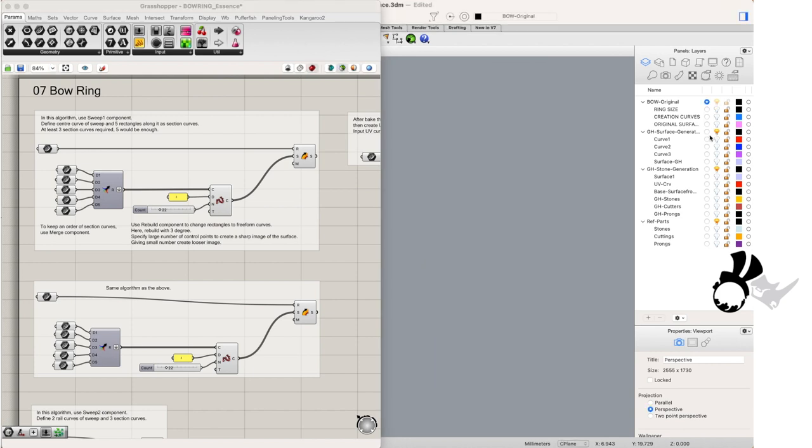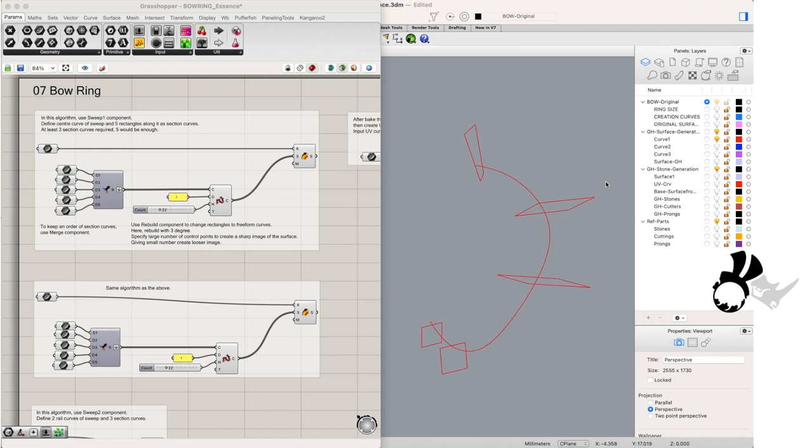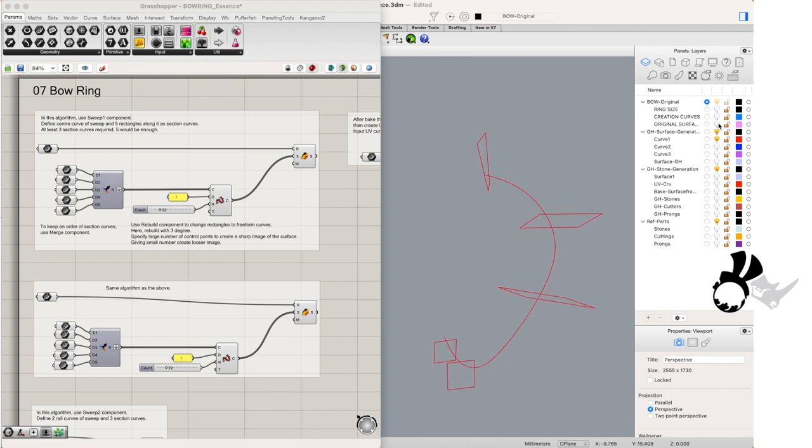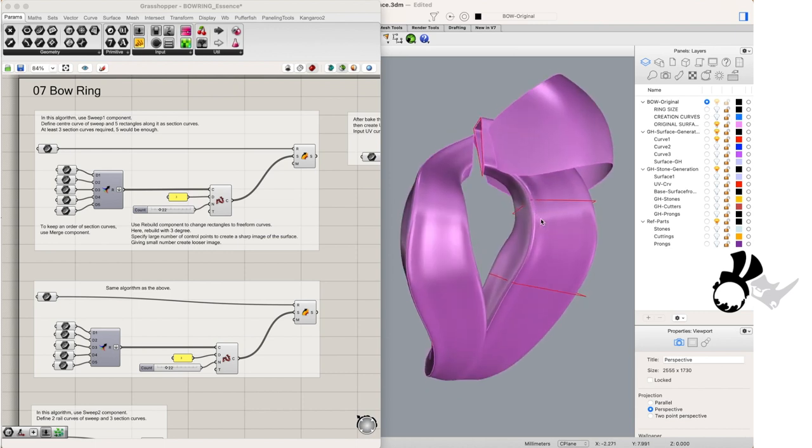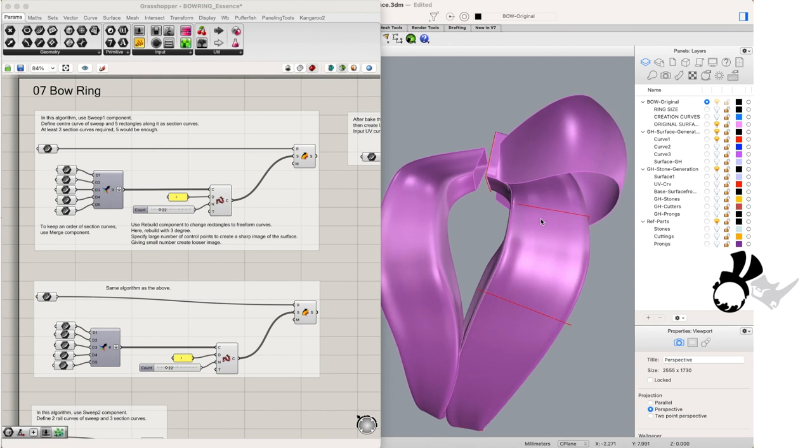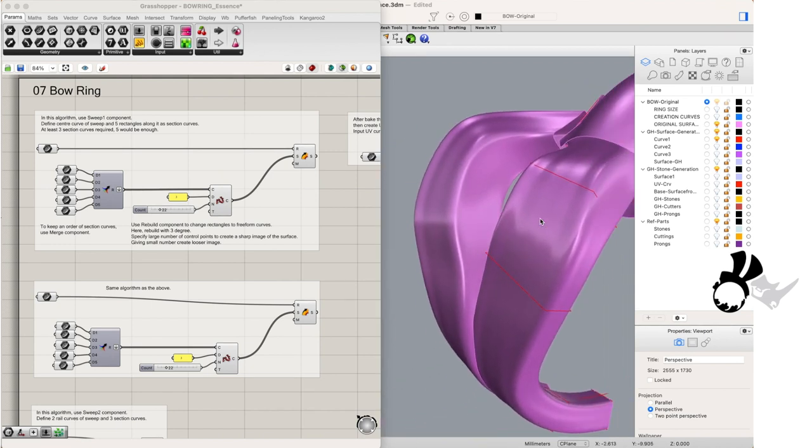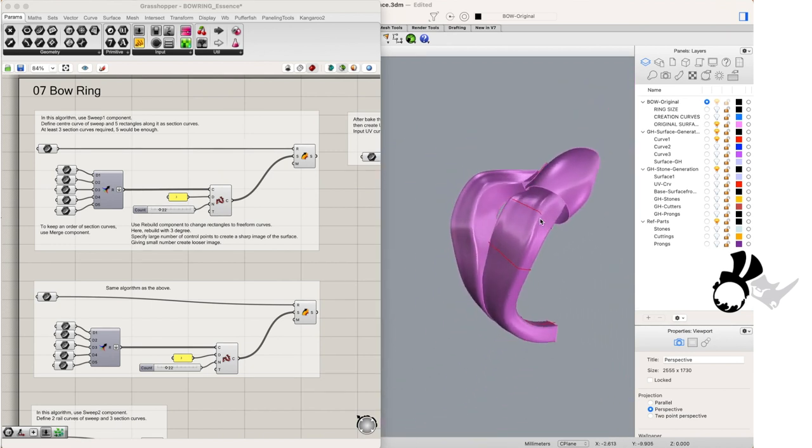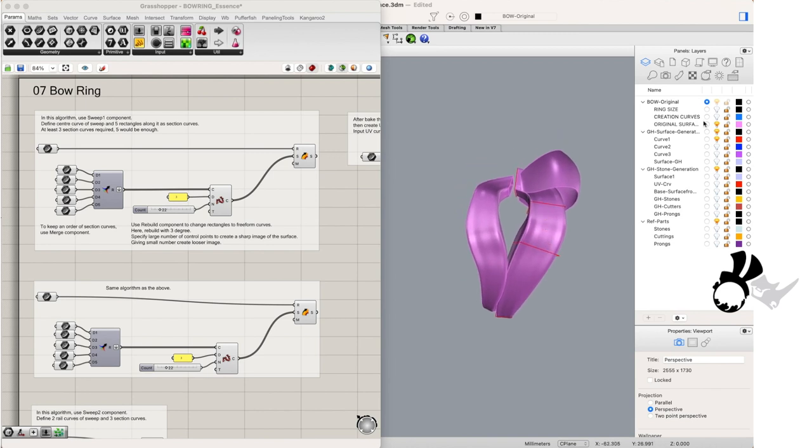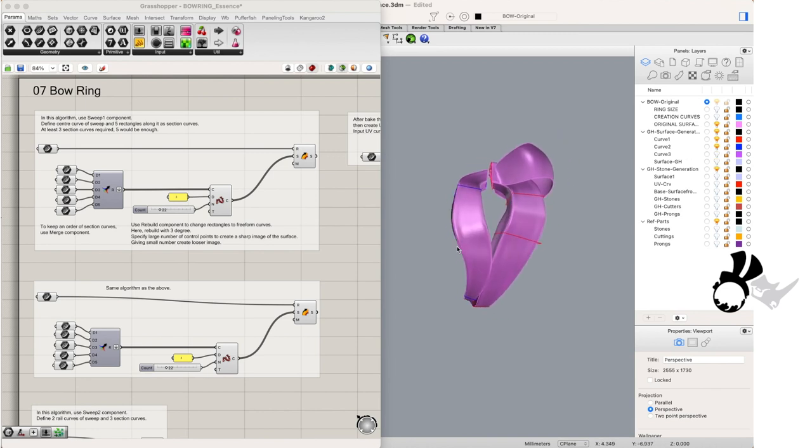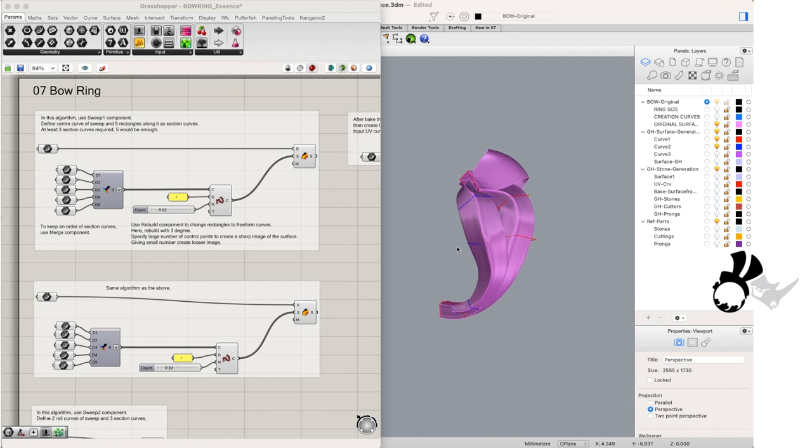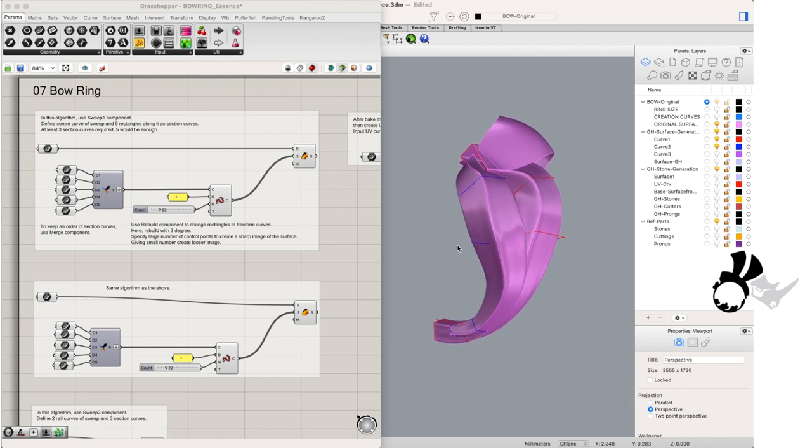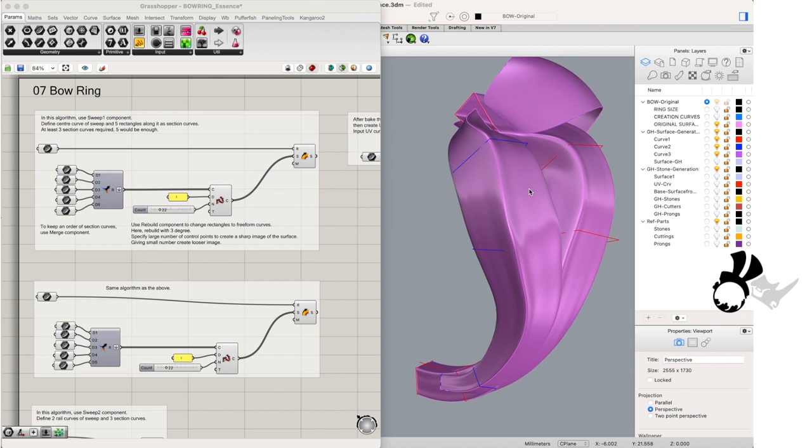In Rhino for Mac you'll see there's a little Grasshopper icon just like on Rhino for PC. If you click that Grasshopper will open and I've already opened my file. In my first algorithm I've got a couple of curves. Now if we look back at the Rhino file we will see there's a layer called curve 1, curve 2 and curve 3.